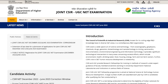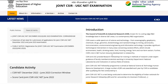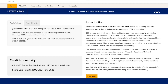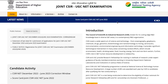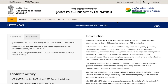Hey guys, hello everyone and welcome to the channel. In case you have filled the CSIR NET application form, you now have the opportunity to make corrections in it if needed. This is the official website of CSIR NET NTA at nta.nic.in — I will give you the link in the description so you can come directly to this page.